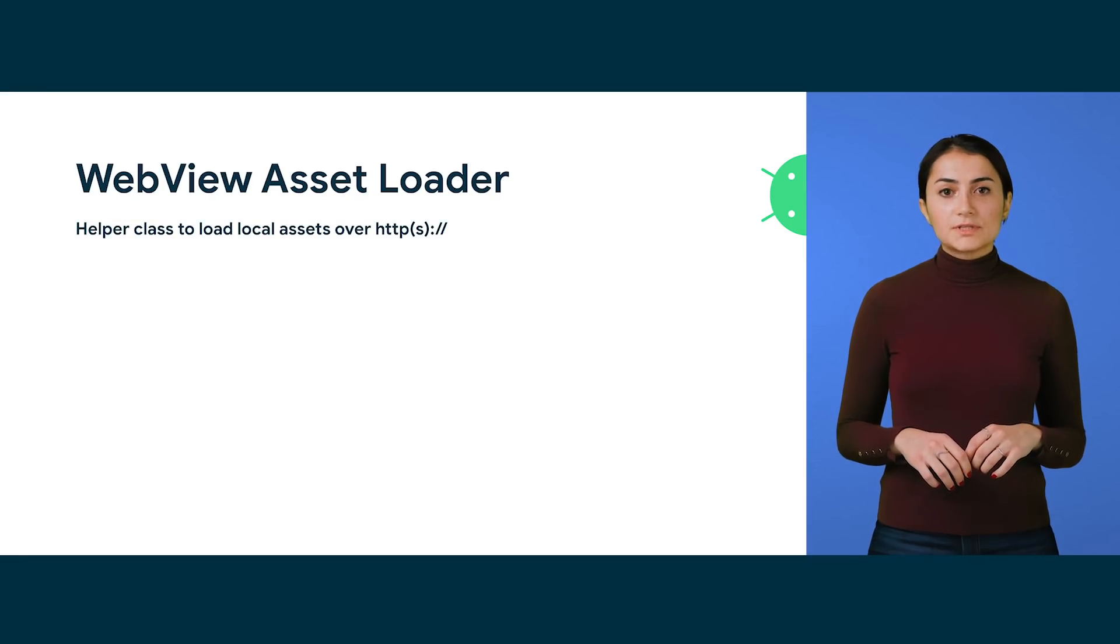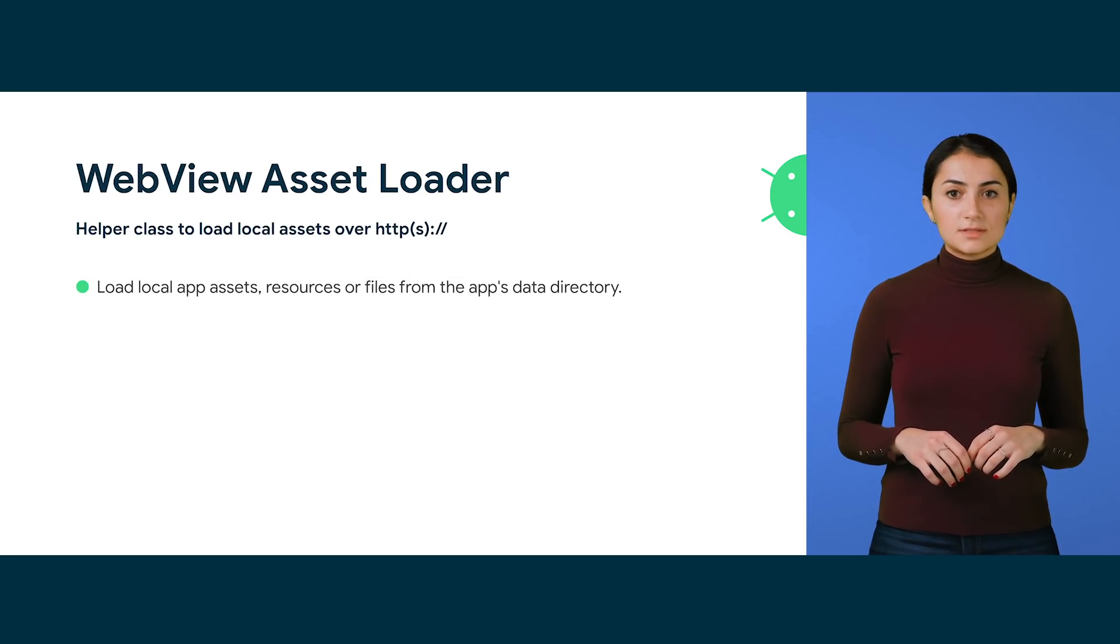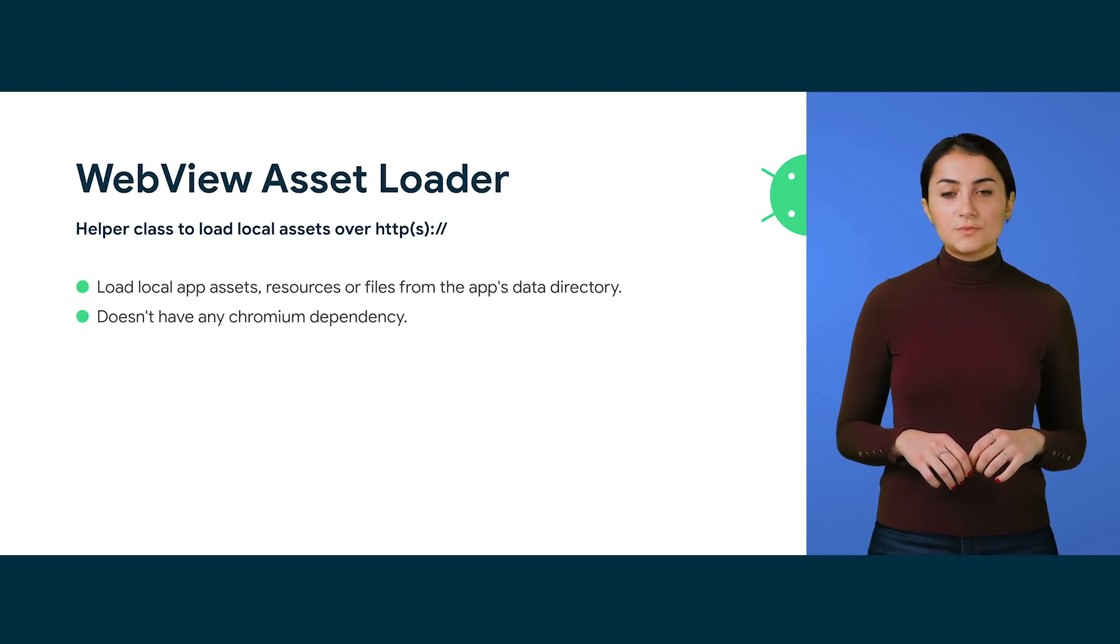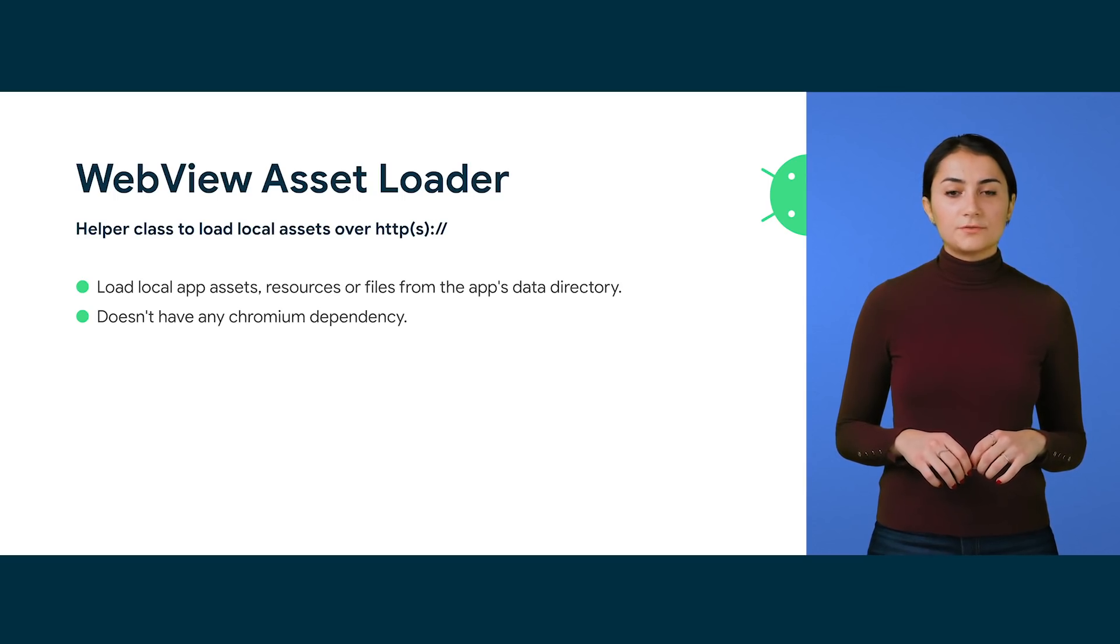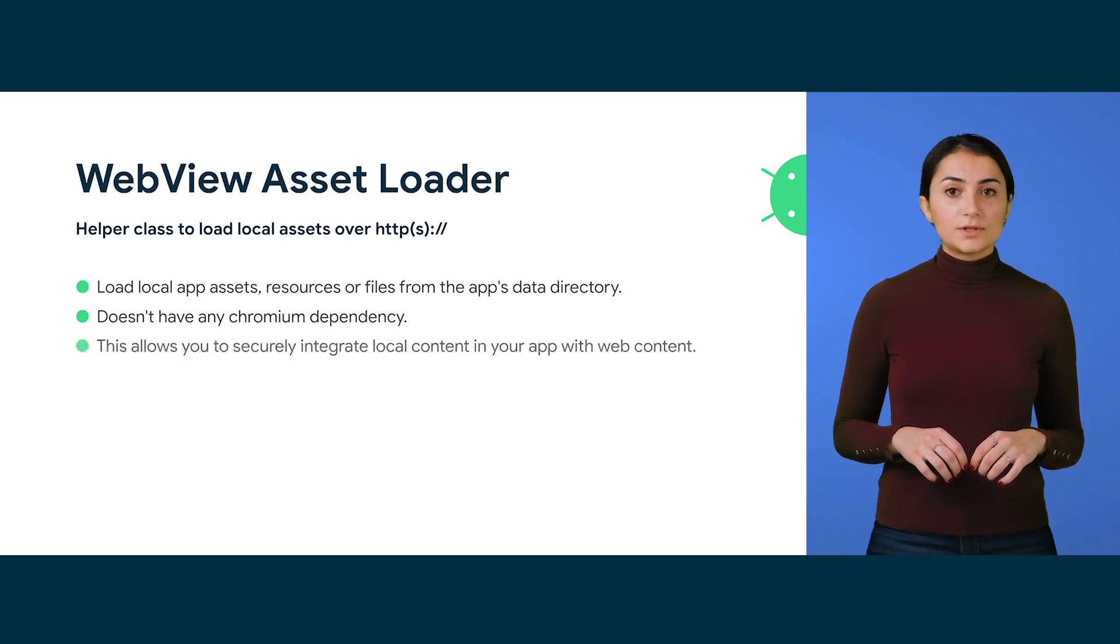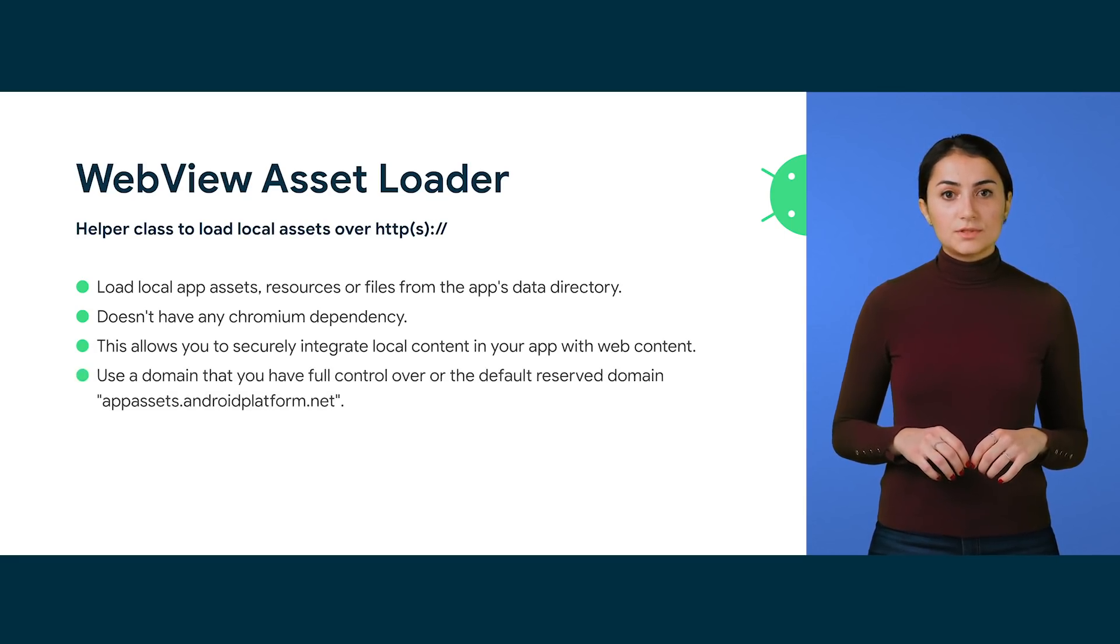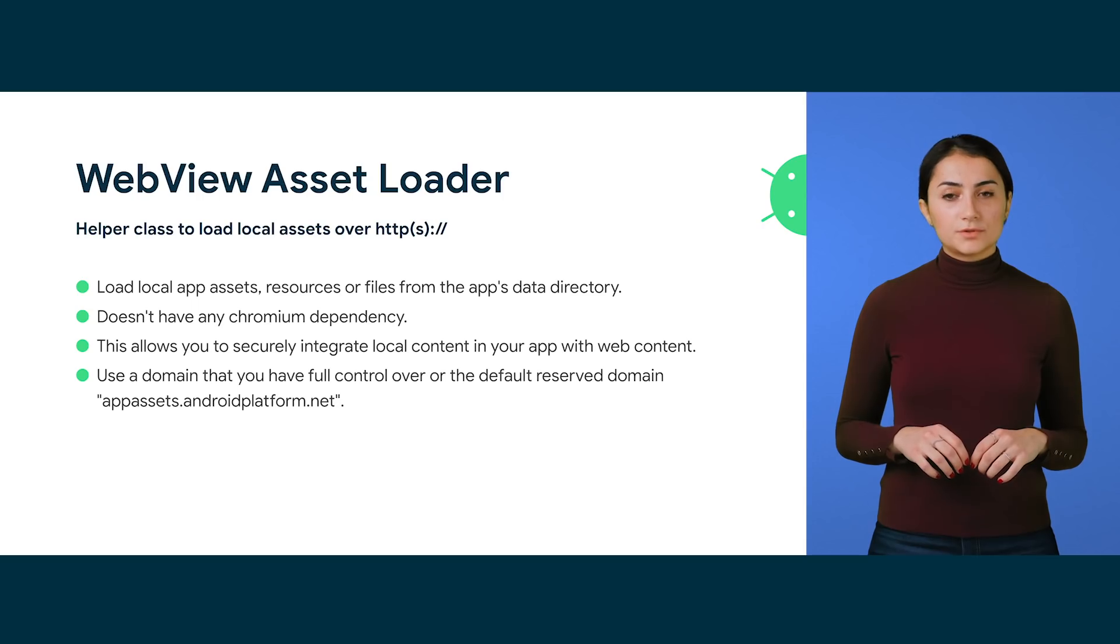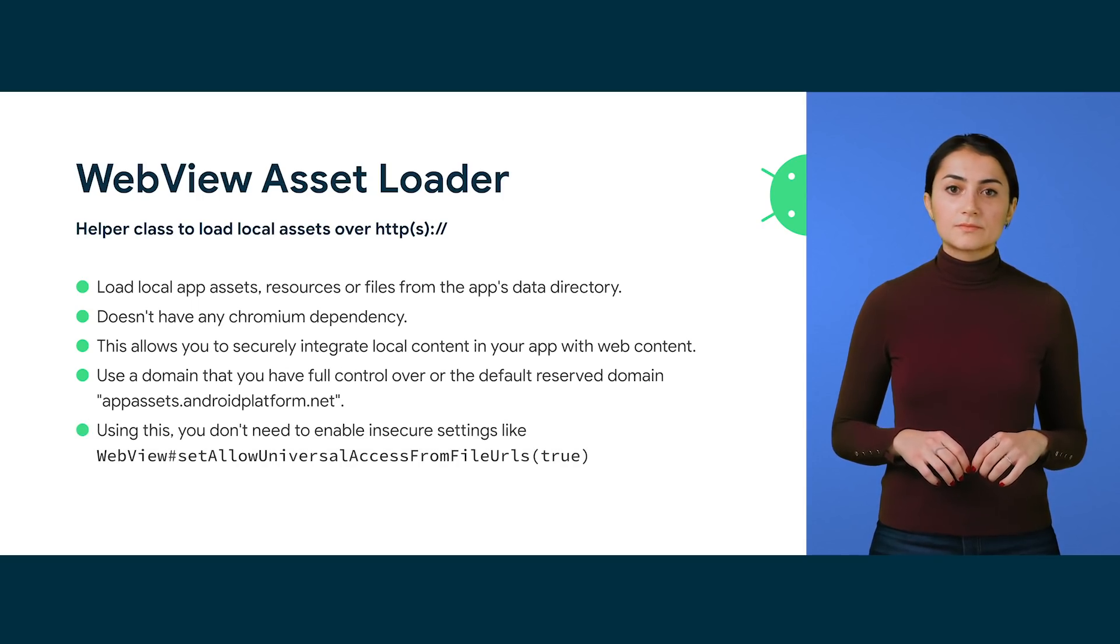AssetLoader is a helper class to load local assets, resources, or files. This doesn't have any Chromium dependency, which means, unlike other APIs discussed here, you don't have to guard these calls with a feature check. AssetLoader allows you to securely integrate local content in your app with web content. Always use a domain you have full control over or the default domain reserved for this.